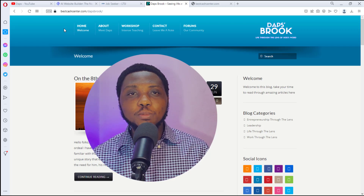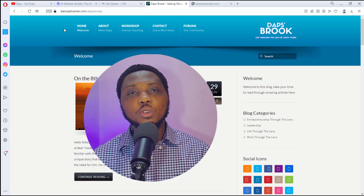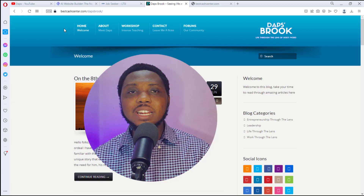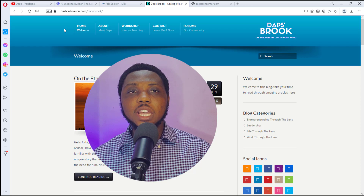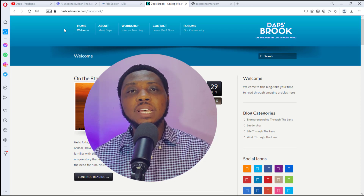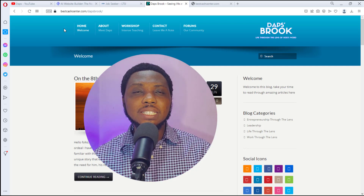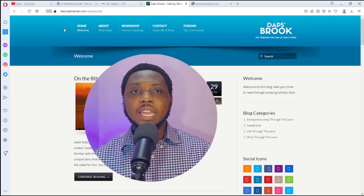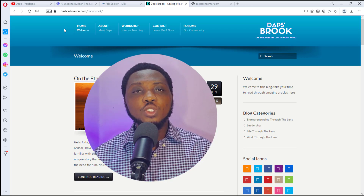Hey, it's Daps here. Welcome to my YouTube channel. In this video I want to show you how to use AI to clone literally any website online, whether it's an HTML website or designed with Wix or any platform out there, and have that website as a WordPress website editable with Elementor, the most famous WordPress page builder out there.